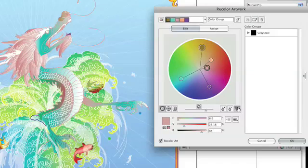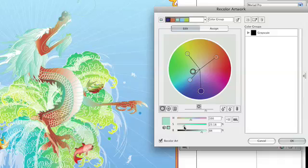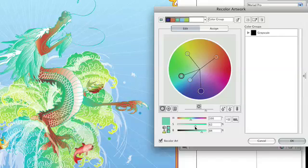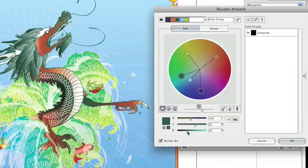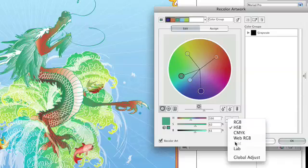With the Link button turned on, adjustments to hue, lightness and darkness, or other color virtues affect all the colors in the set based on their relationship to one another. However, color sets can also be affected by the same edits applied to all colors equally by going to the Edit Mode menu and selecting Global Adjust.